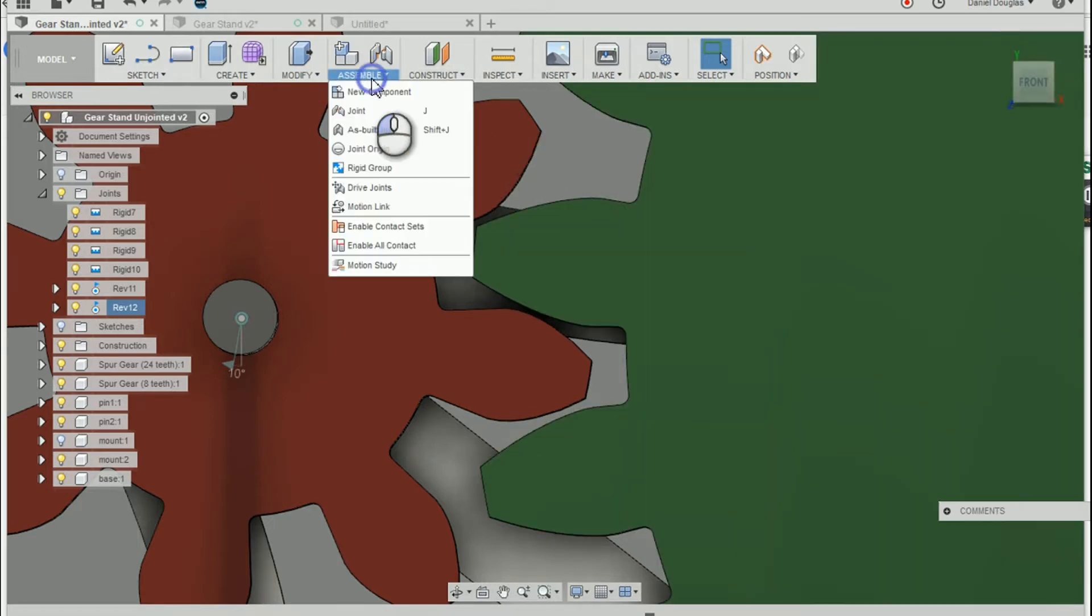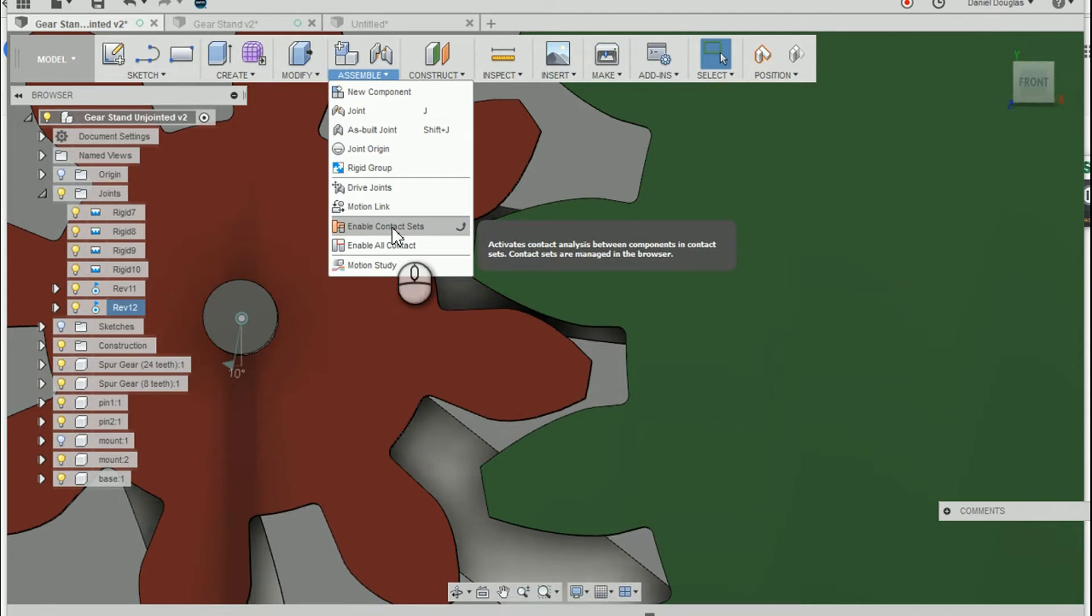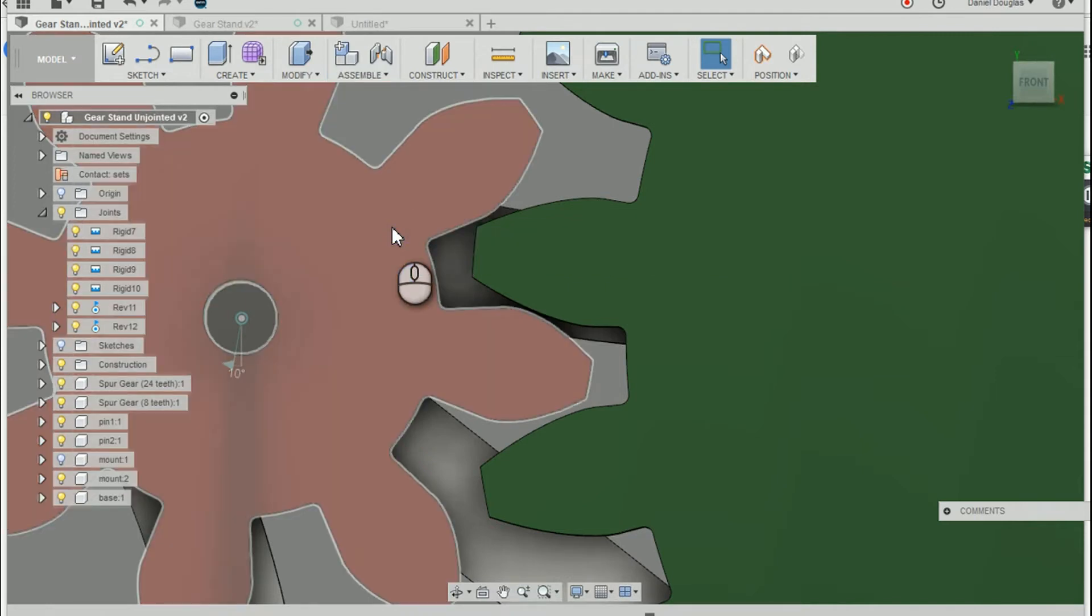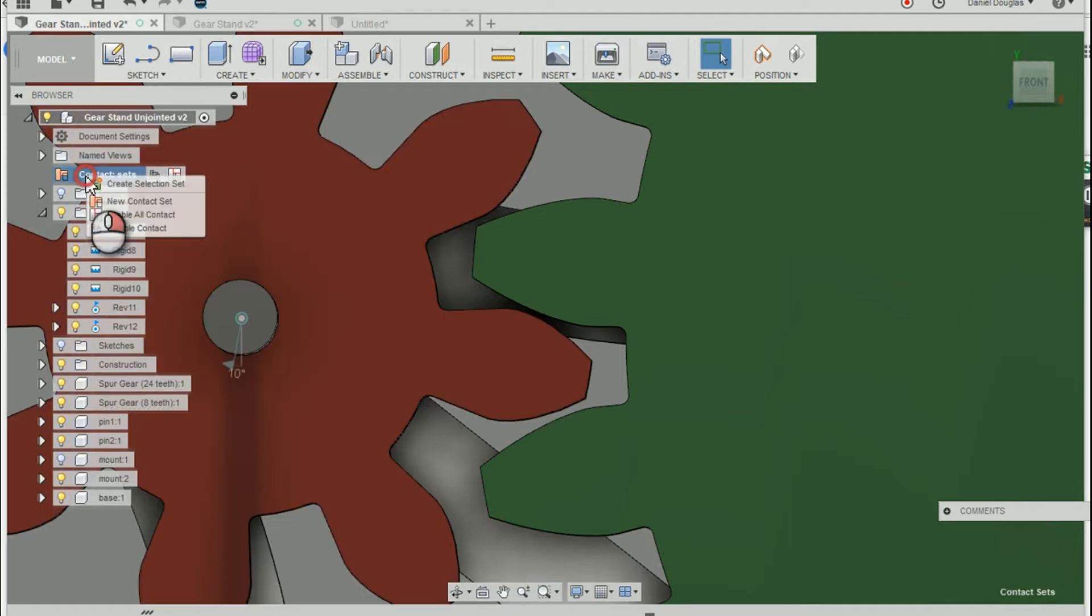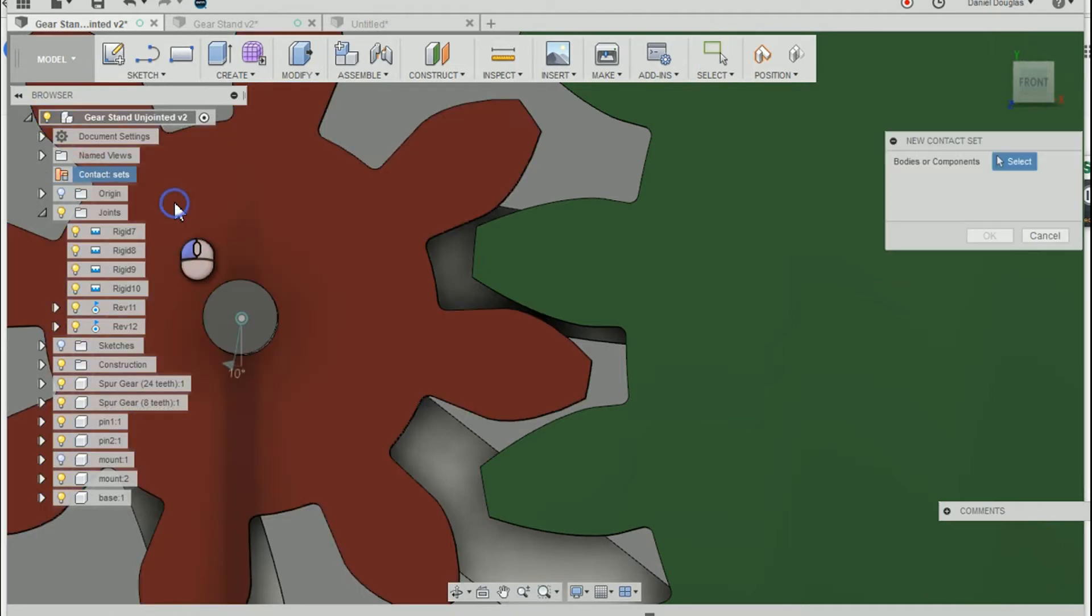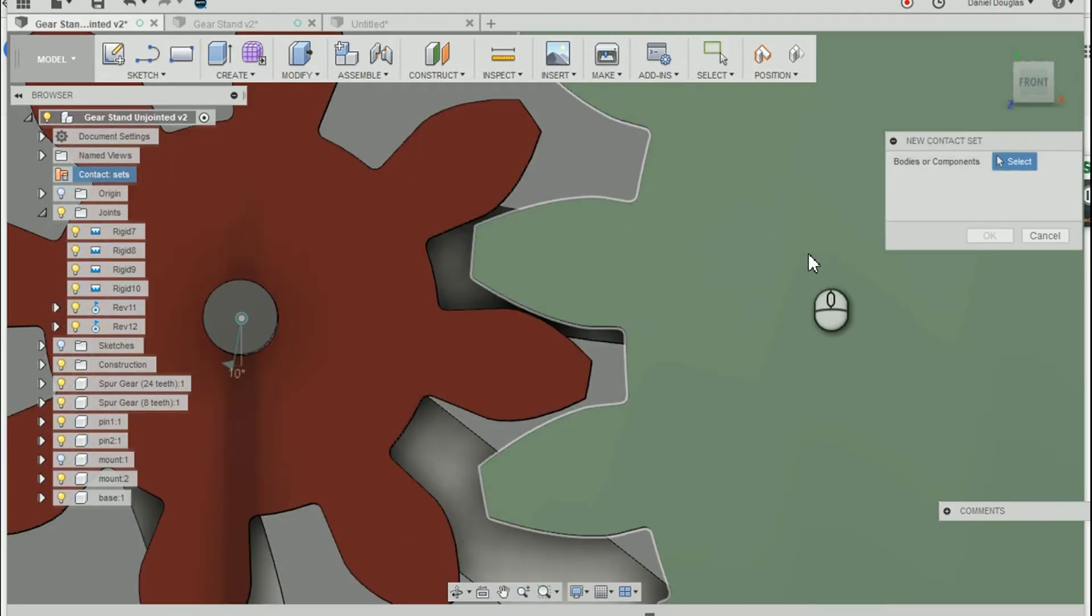I'm going to hit enable contact sets. Now I'm going to go up to this new little tab here where it says contact sets. And I'm going to create a new contact set.